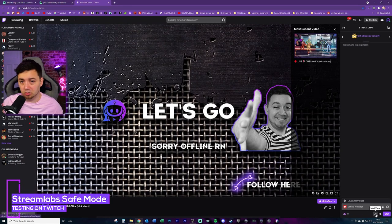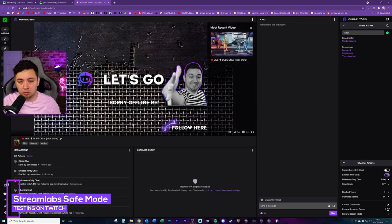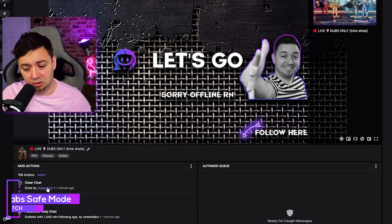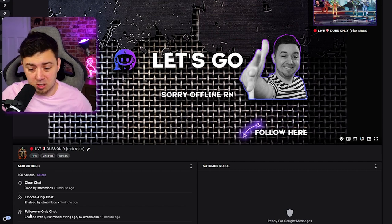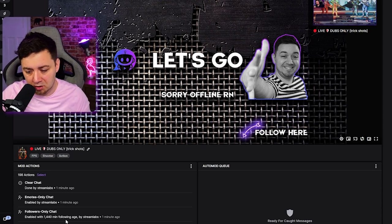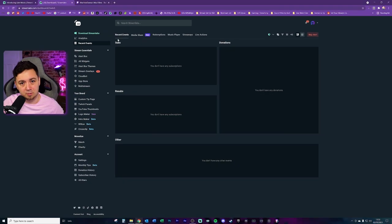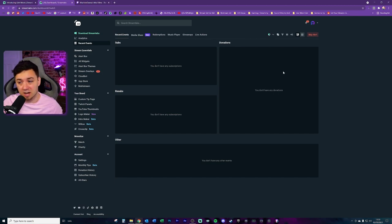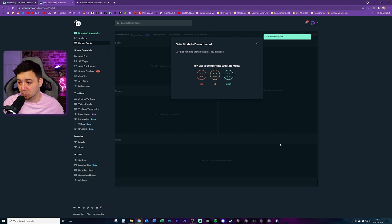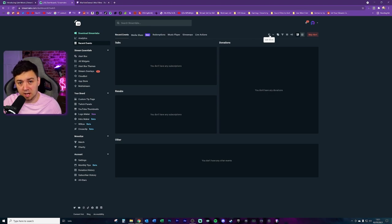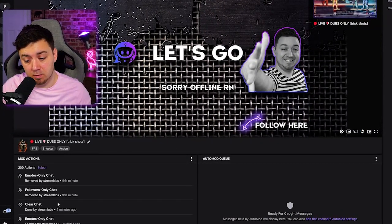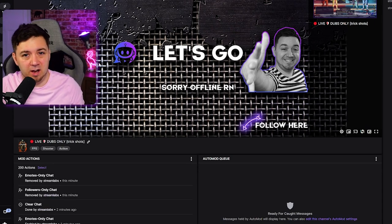Within my Twitch channel, I can click on the mod sword to get the mod view — some people may not know that mod view is available on Twitch. I can see from the mod actions that clear chat has been done by Streamlabs, emote-only chat has been enabled by Streamlabs, and follower-only chat has been enabled for anyone following for more than 1,440 minutes. In the recent events tab within Streamlabs, everything's now been cleared. Safety mode is activated because the icon is lit up. Clicking it again and confirming deactivates it, and all the restrictions — follower-only, emote-only — are removed by Streamlabs.